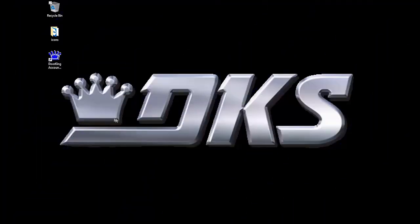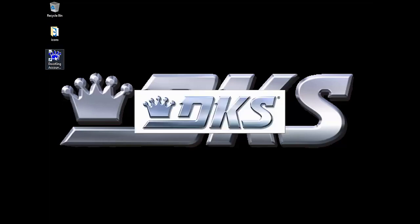Welcome back for another DoorKing Tech Tip. Let's get started. Open up your DoorKing32 Account Manager software.